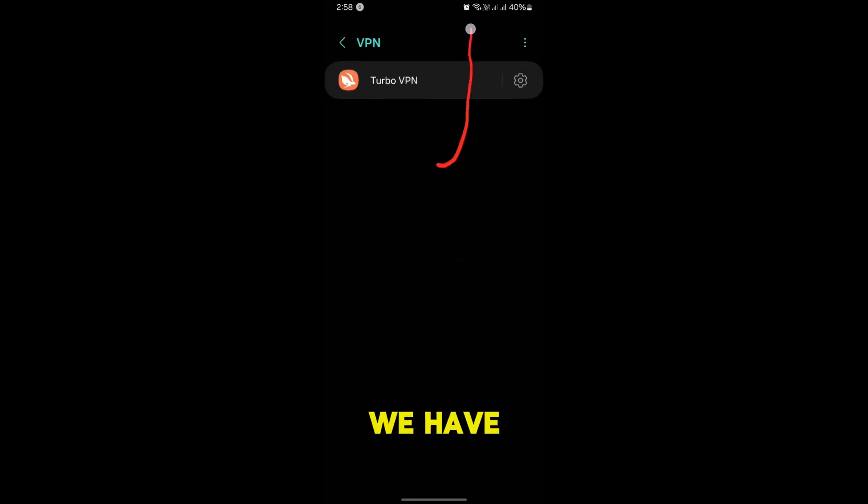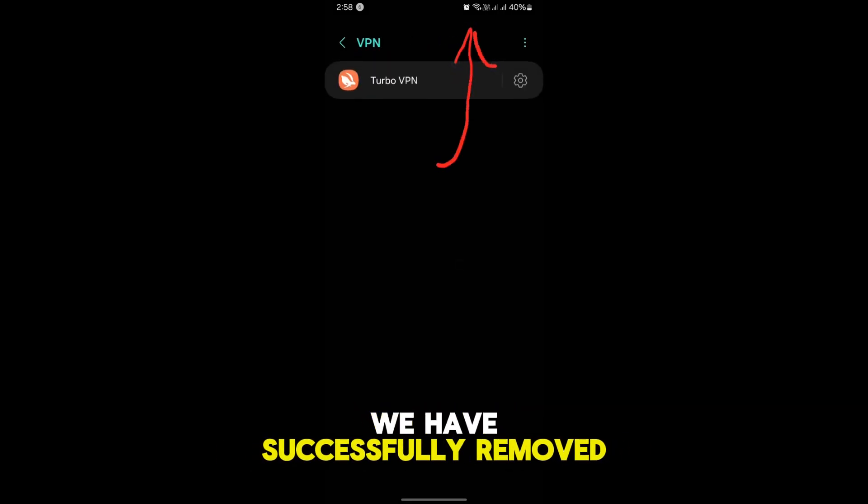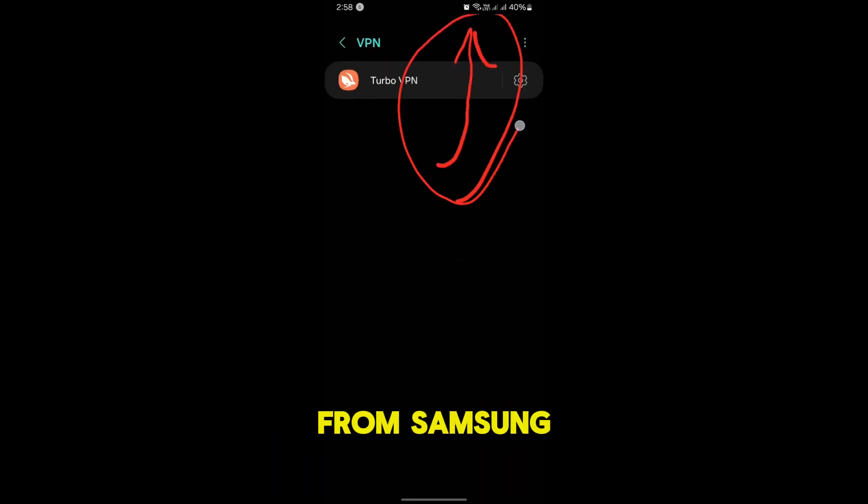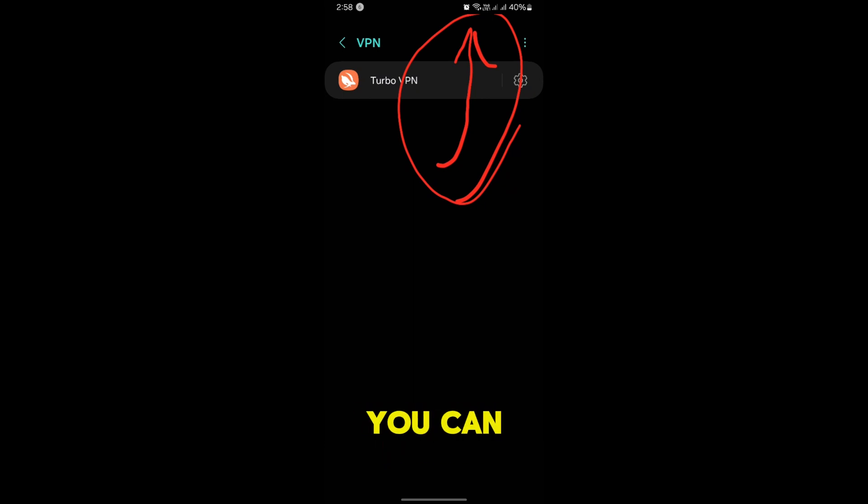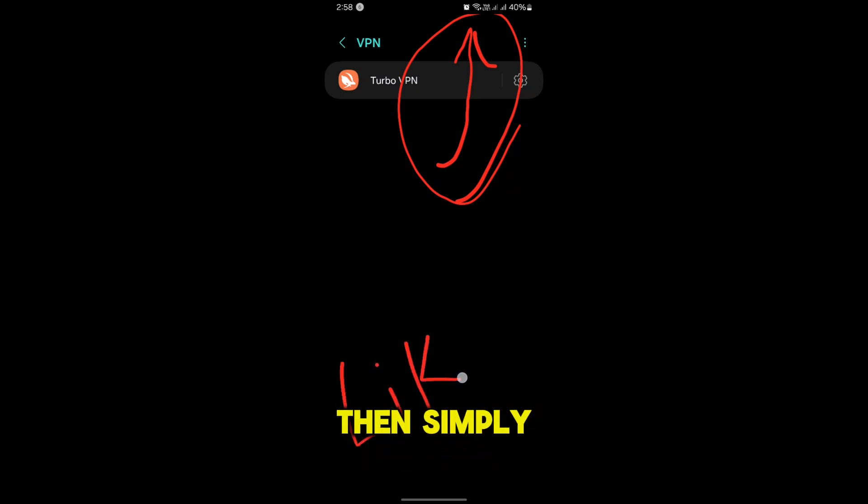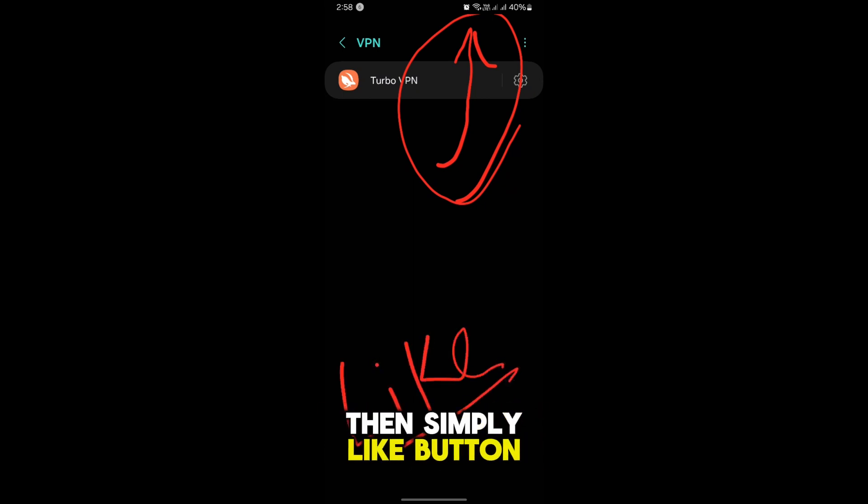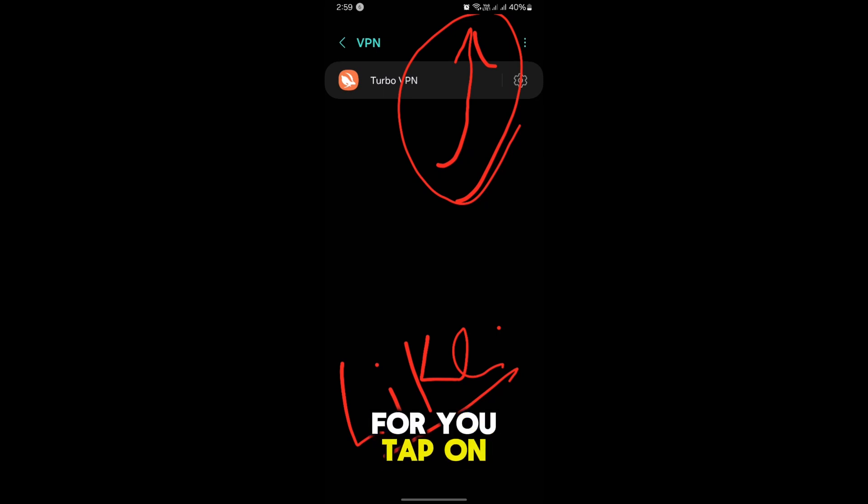As you can see, we have successfully removed the key icon from Samsung phone. So this is how you can do it. If you like the video then the like button is just for you, tap on it and support the video.